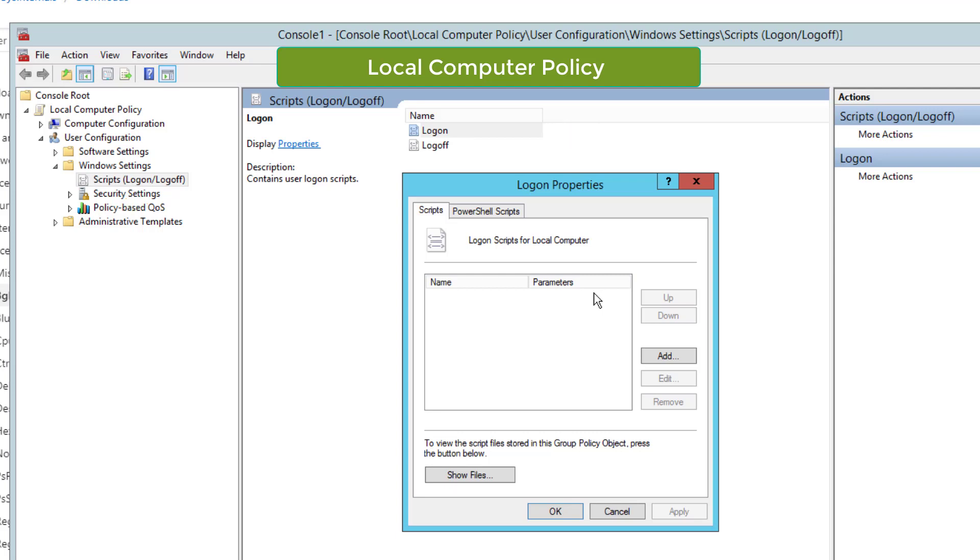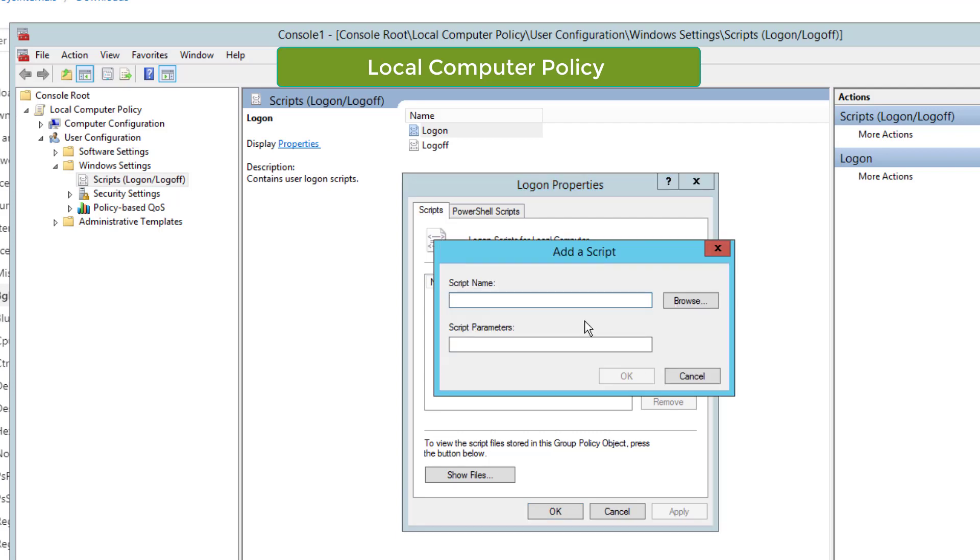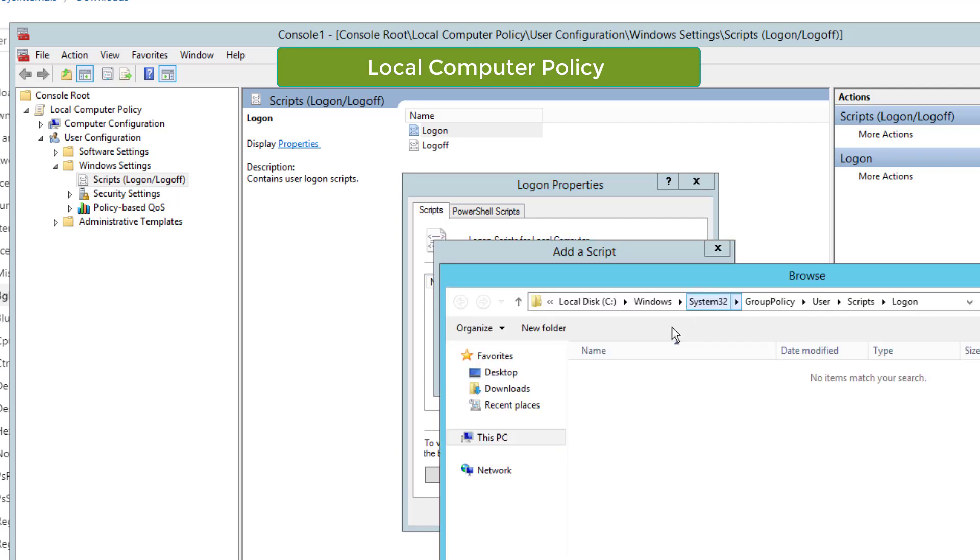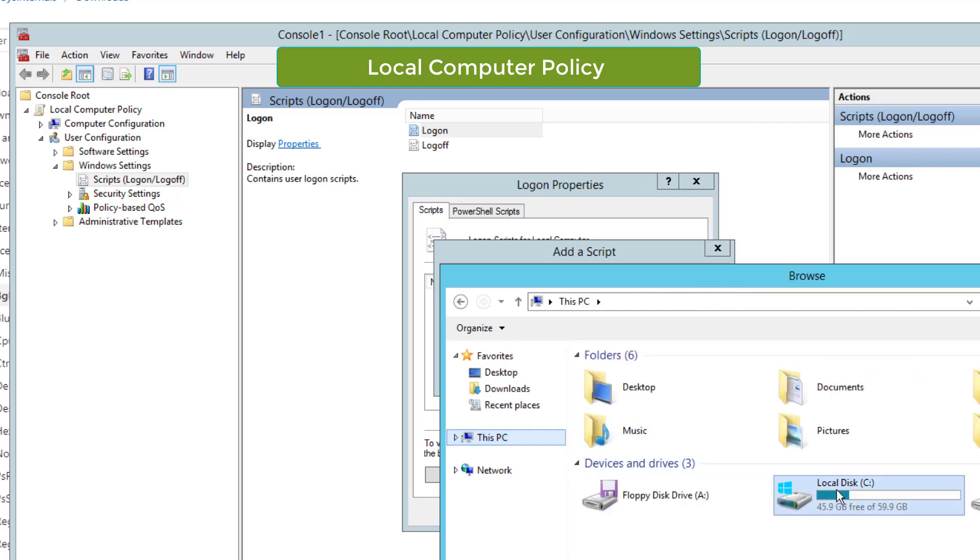Make sure to select User Configuration, Windows Settings, Scripts, Logon, and Logoff. Then double-click the Logon property to include the script that needs to run every time the user logs in.